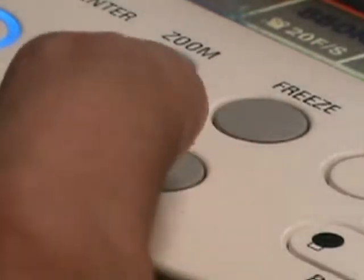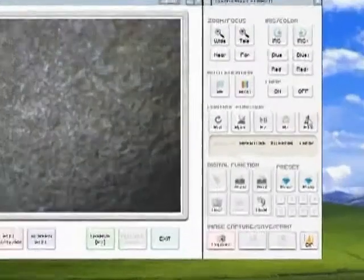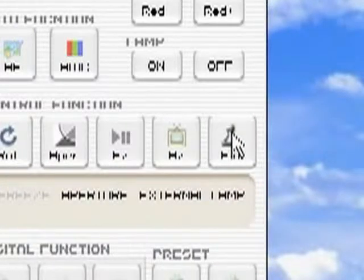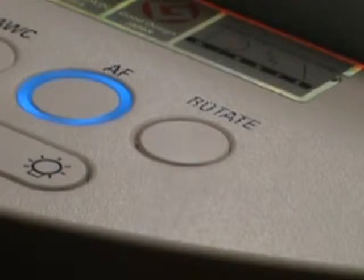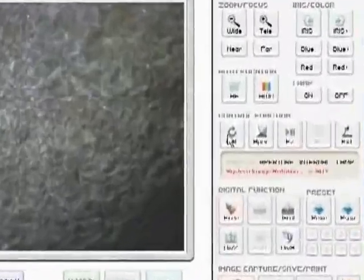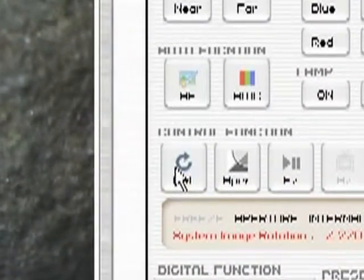Pressing the internal-external button will allow you to project either the platform or an external source plugged into the presenter, such as a laptop, for example. You may rotate the image 90 degrees to the right by pressing the rotate button. You will find this same option under the control function area of the software window.